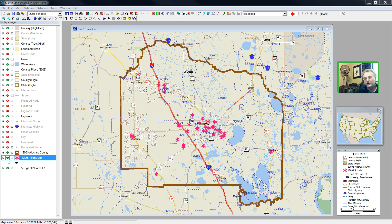Hello, this is Professor Grant Thrall. In this video, I'm going to demonstrate the relationship between geographic information systems and a statistics program such as R.